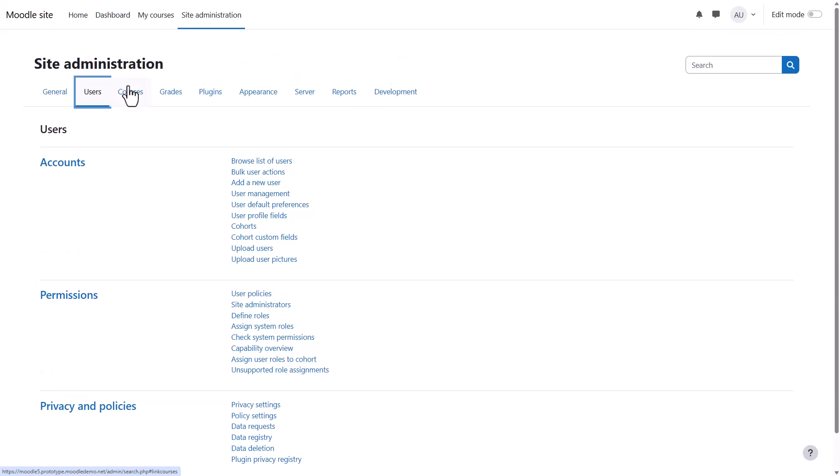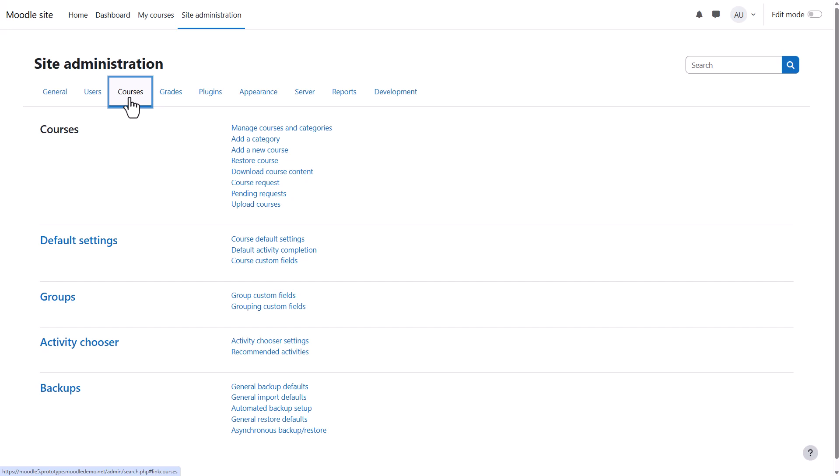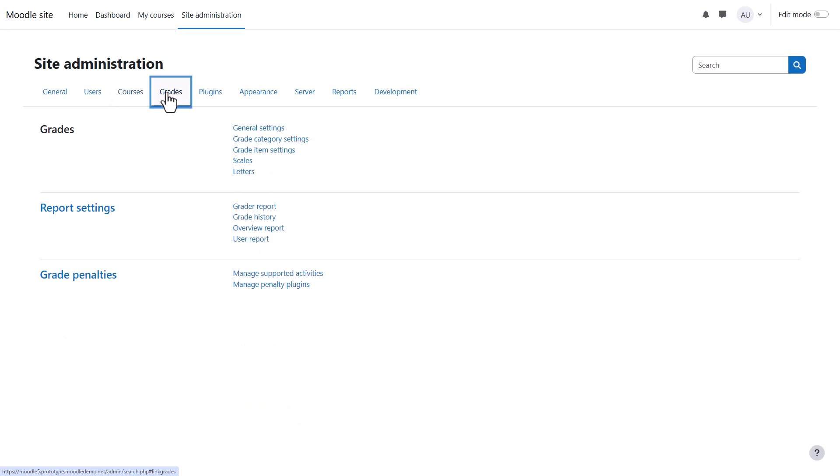A course in Moodle is the place where teachers or trainers add learning materials. From courses, you can create courses in a variety of ways and set course defaults for all courses on your site, including default activity completion and activity chooser settings. You can also configure backups here. From grades, you can manage site-wide grade settings.